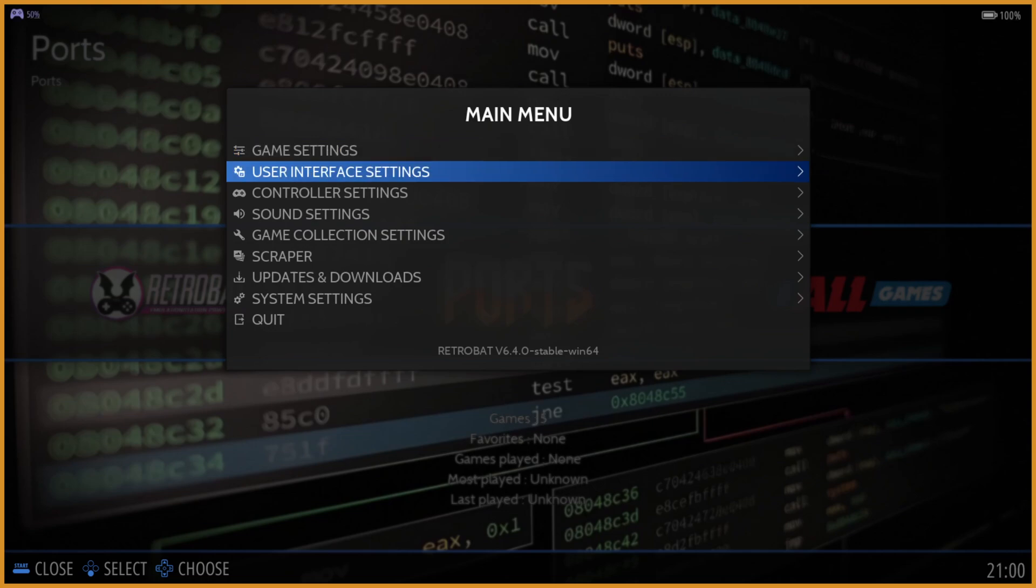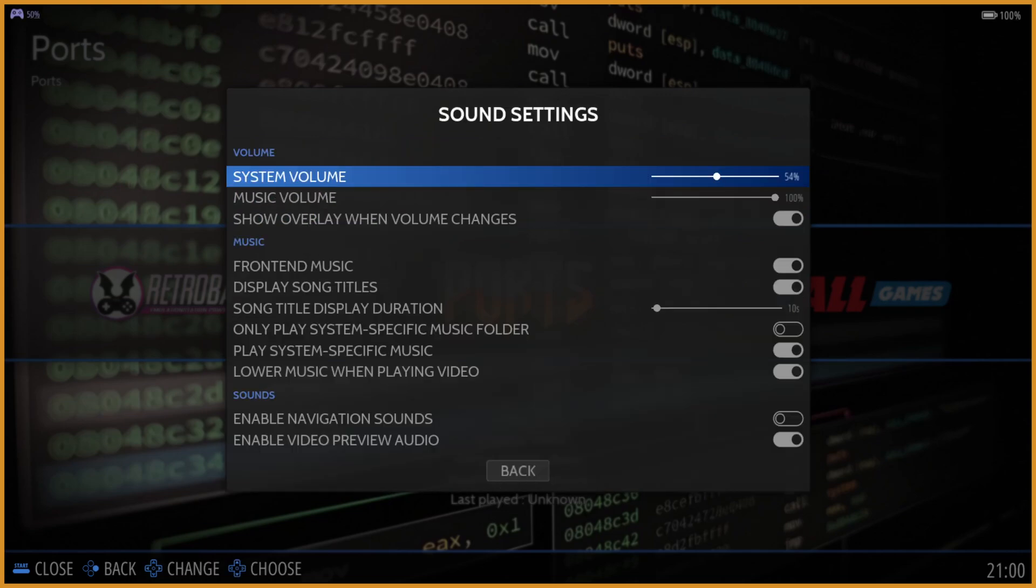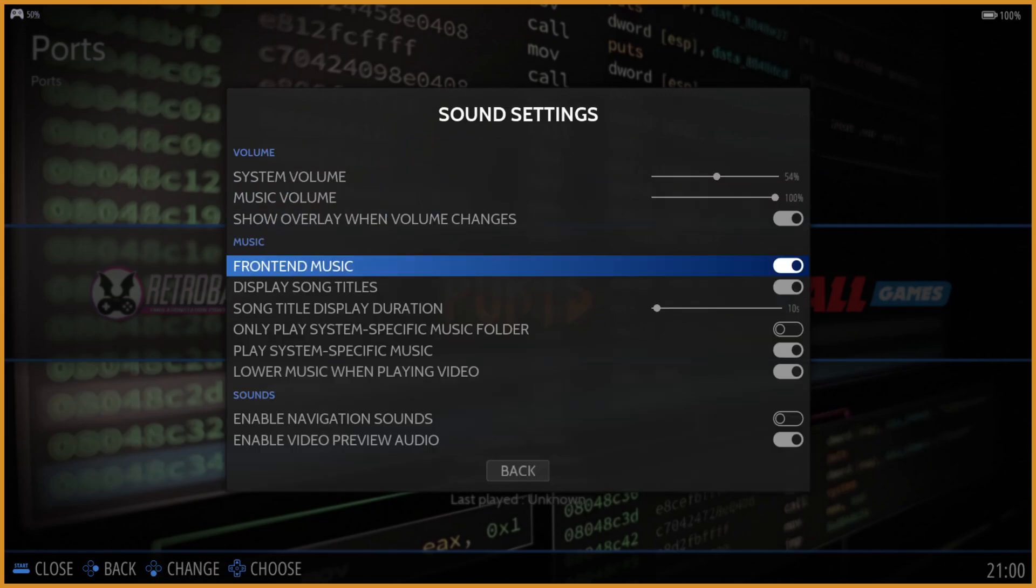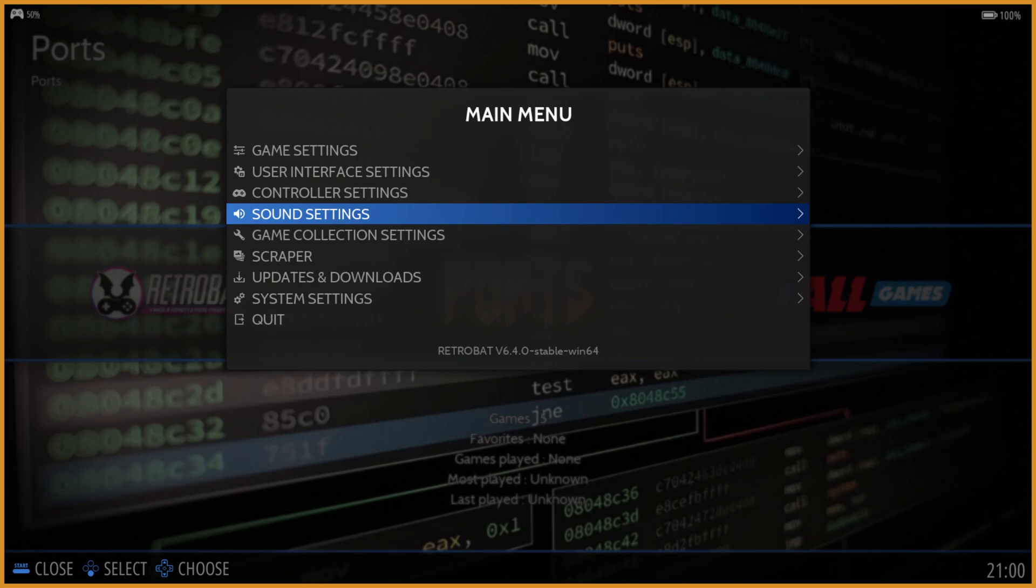You can click the menu button here, or if you're on a controller, you can press Start. You want to go to Sound Settings, and then from here, where it says Front End Music, toggle that off, and back up.